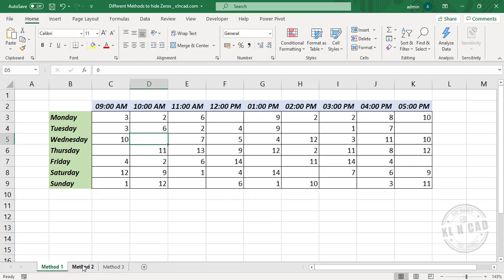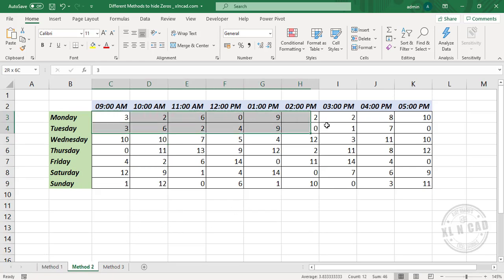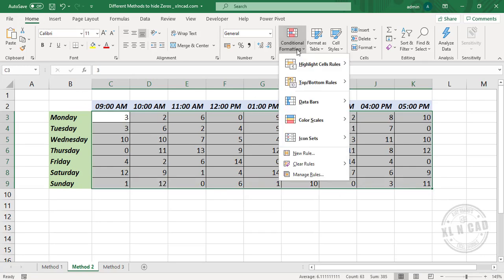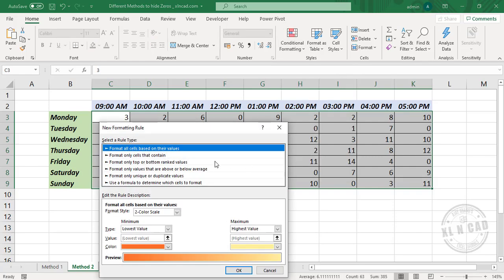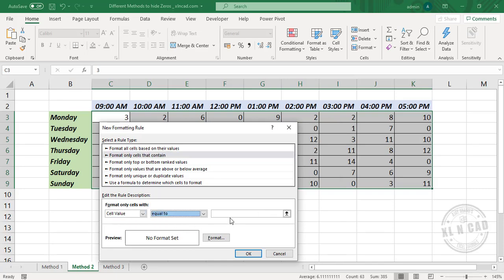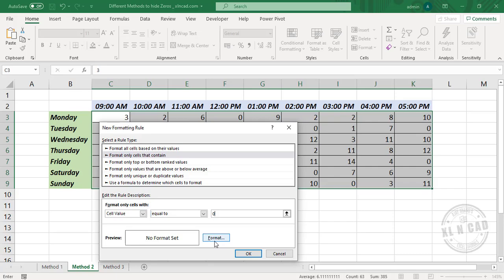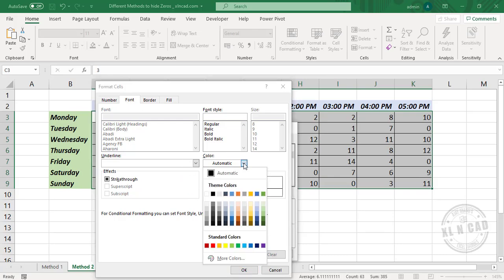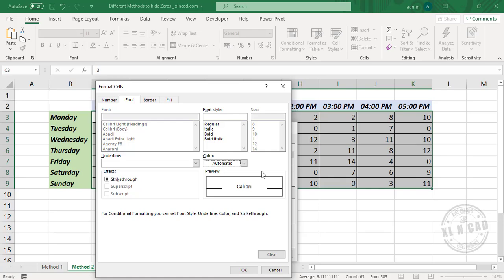The second method is using conditional formatting. Select the cells containing data. In the Home tab, Conditional Formatting, New Rule. Format only cells that contain cell value equal to - type in zero. Now we have to define the format for cells containing zero values. Click on Format. Select white color from the list of colors, because when we use white font color for cells with white background, that text will not be visible.